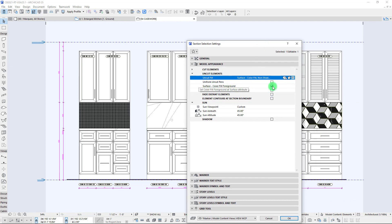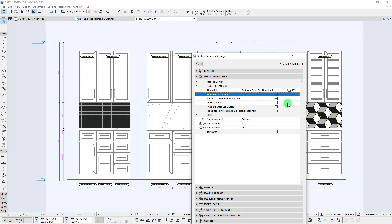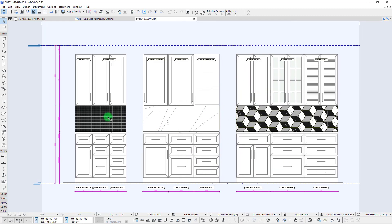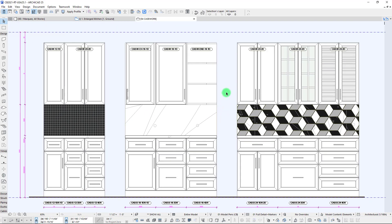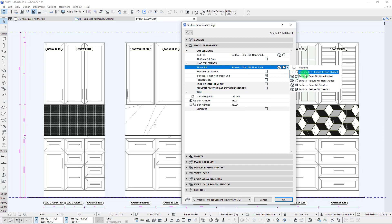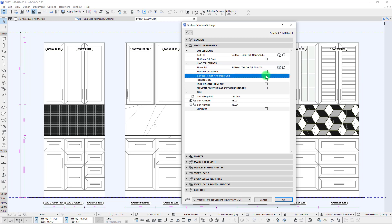Right now we have our cover fill foreground turned on, we're not overriding any of the uncut pens, so we're just using the contour pens of the objects, and we don't have any shadows turned on. That's the default setting from previous versions of ARCHICAD. Now let's jump into the new texture fill feature — we'll start with non-shaded and turn off the cover fill foreground for a moment.